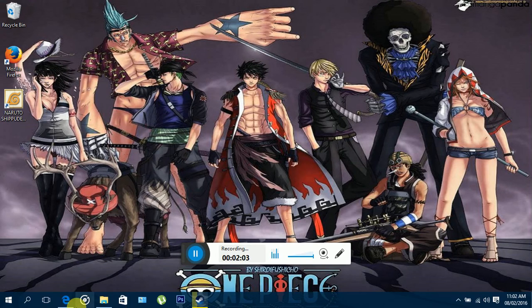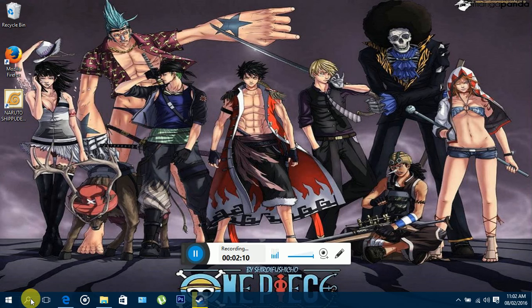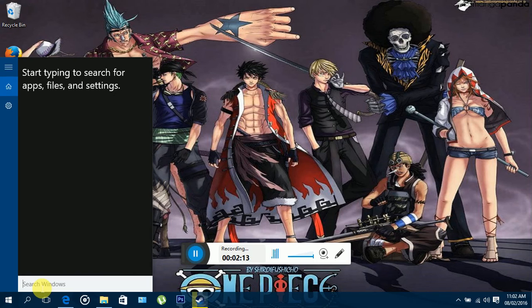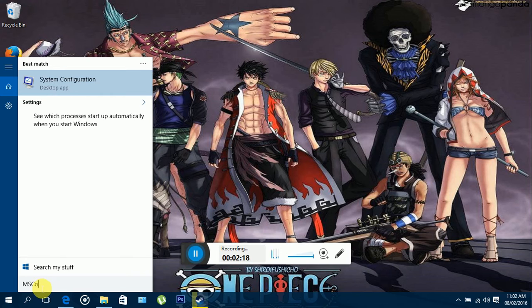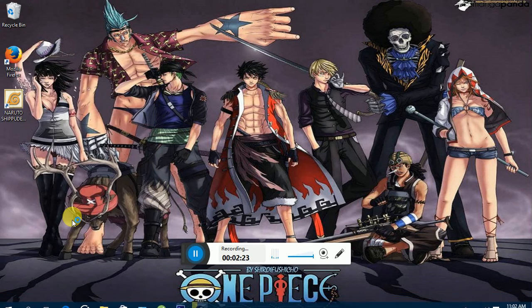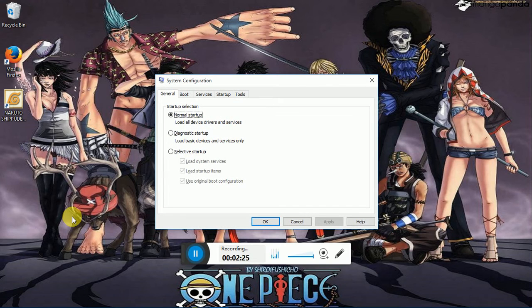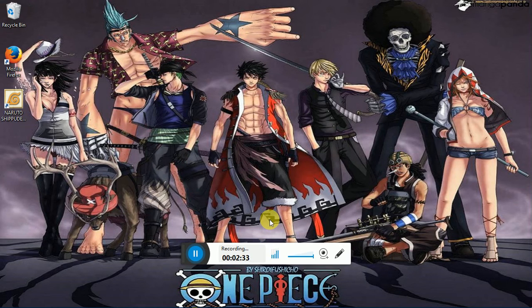The second tip: go to your Windows search and type in msconfig, then press Enter. You should be presented with a window. I want you to change it from normal startup to selective startup, then click OK.